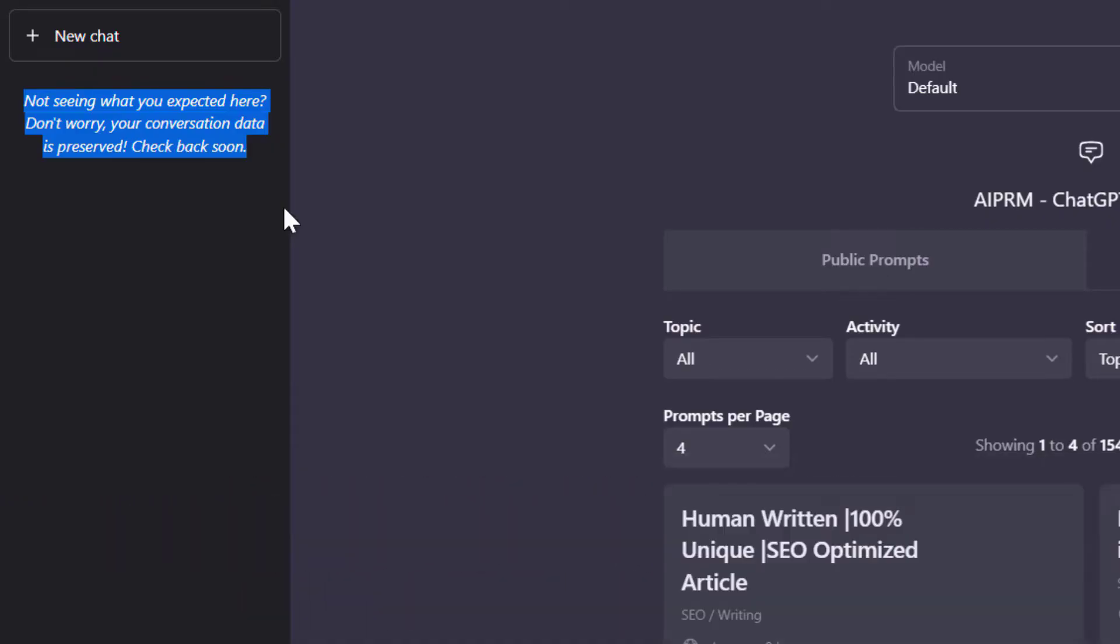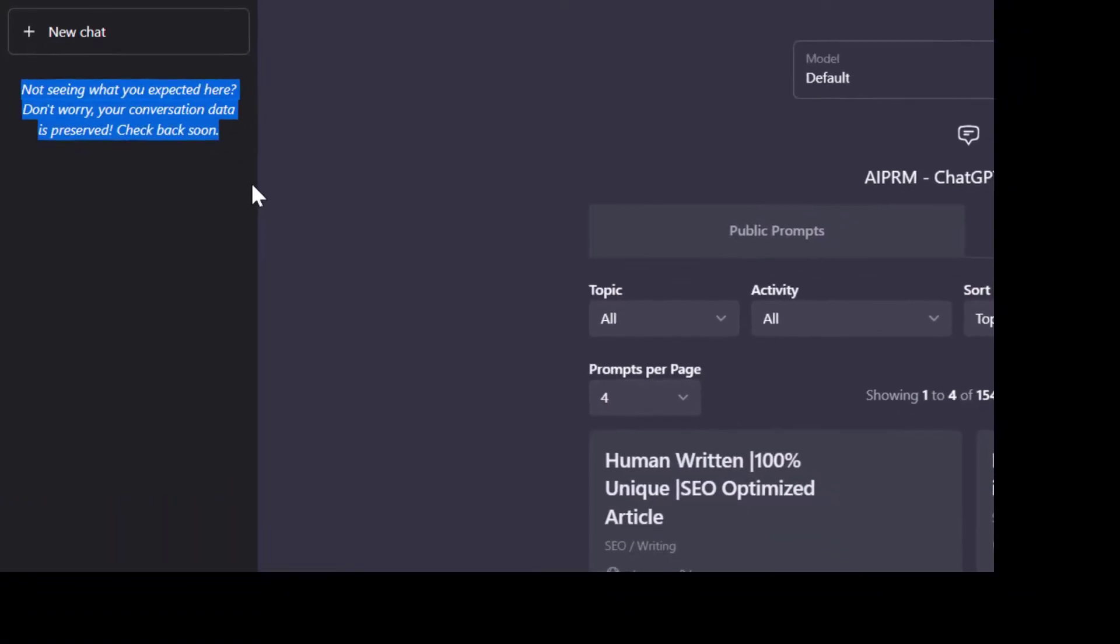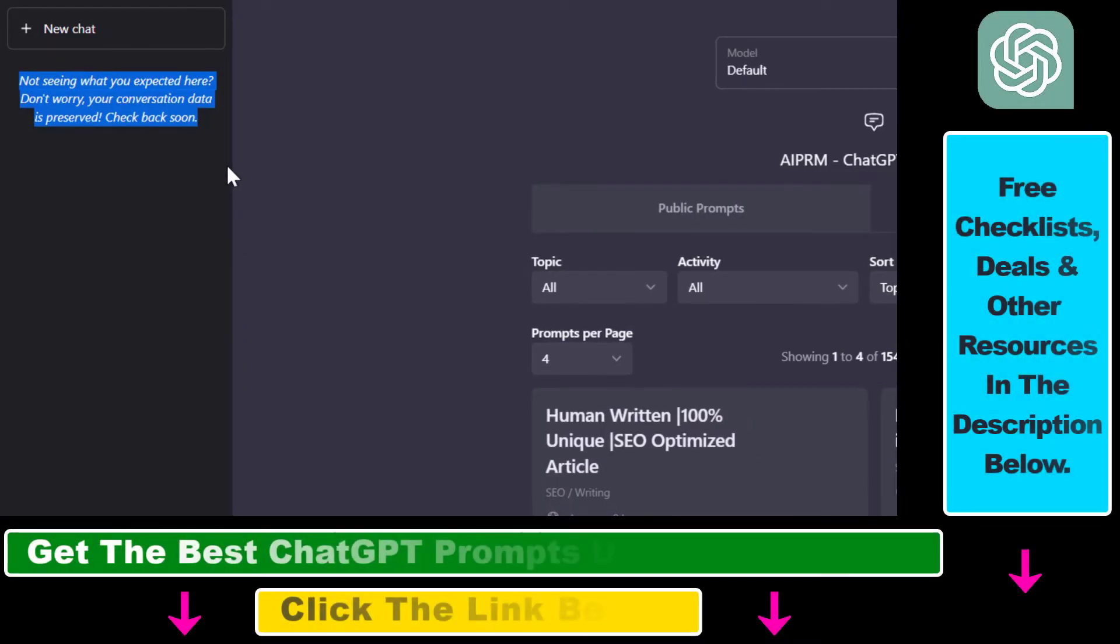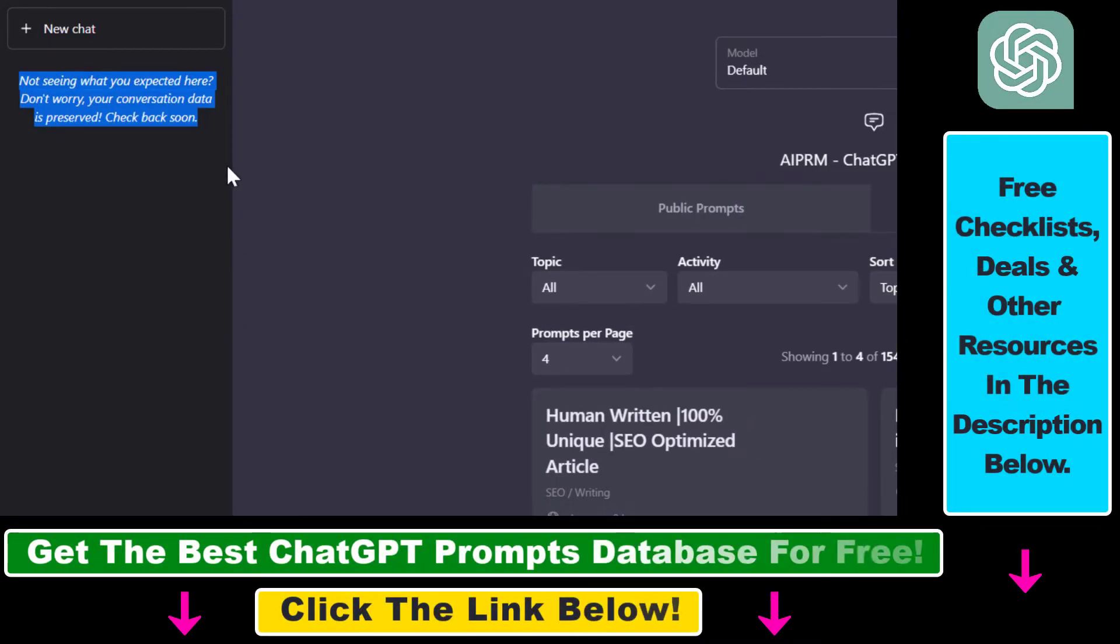So as you can see on this screen here, in this example the ChatGPT conversations are not showing up, so we cannot really continue the conversation we had or copy the ChatGPT responses we have received from our previous ChatGPT conversations.